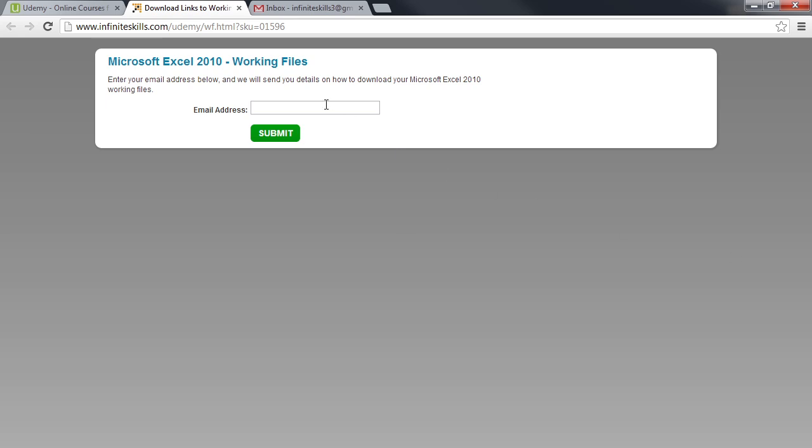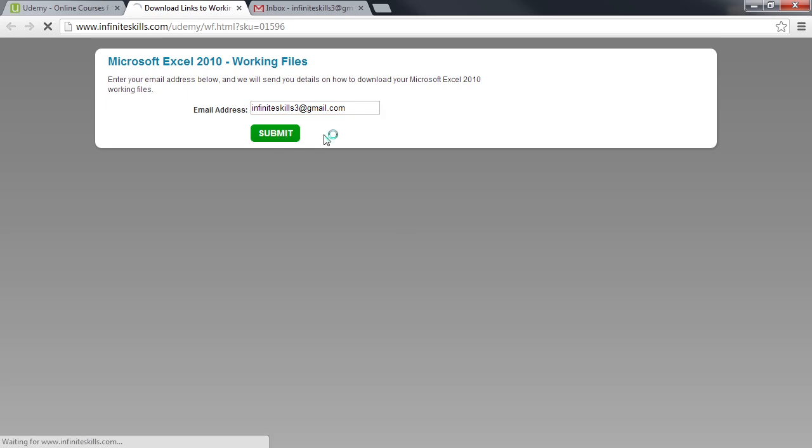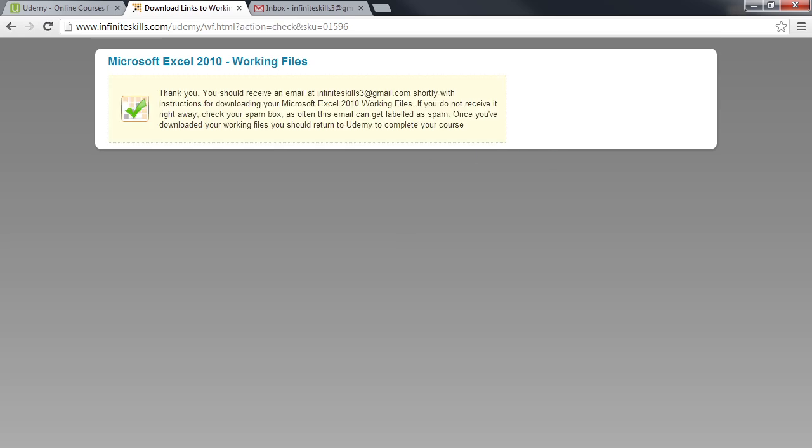Once you have entered your email address, click the Submit button. You will receive a confirmation that an email with further instructions will be sent to your email address.